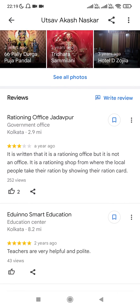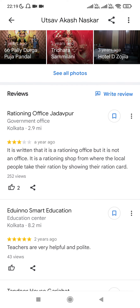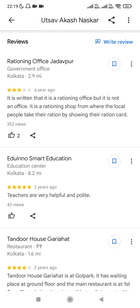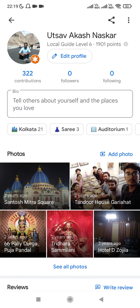If you scroll down, it will show you all the reviews that you have made on Google Maps. If you want to share your profile with someone, there is a share icon at the top right corner.